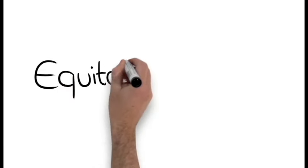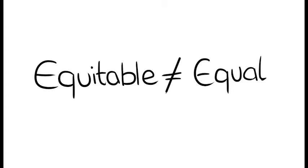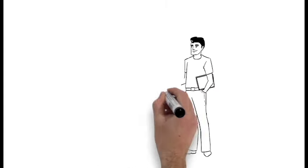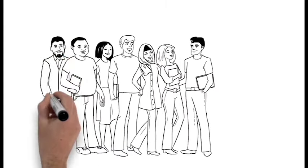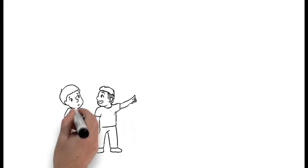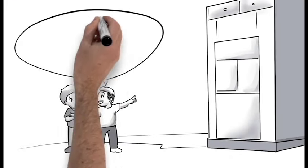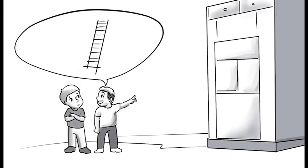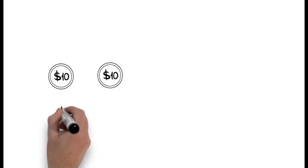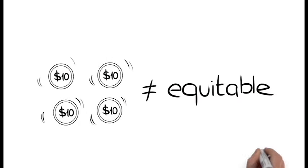Let's define equitable, since it's not the same as equal. If I give each student $10, that's equal. But assume I put some of the money in places the kids can't reach without a big ladder. Yes, I equally gave $10, but it wasn't equitable.